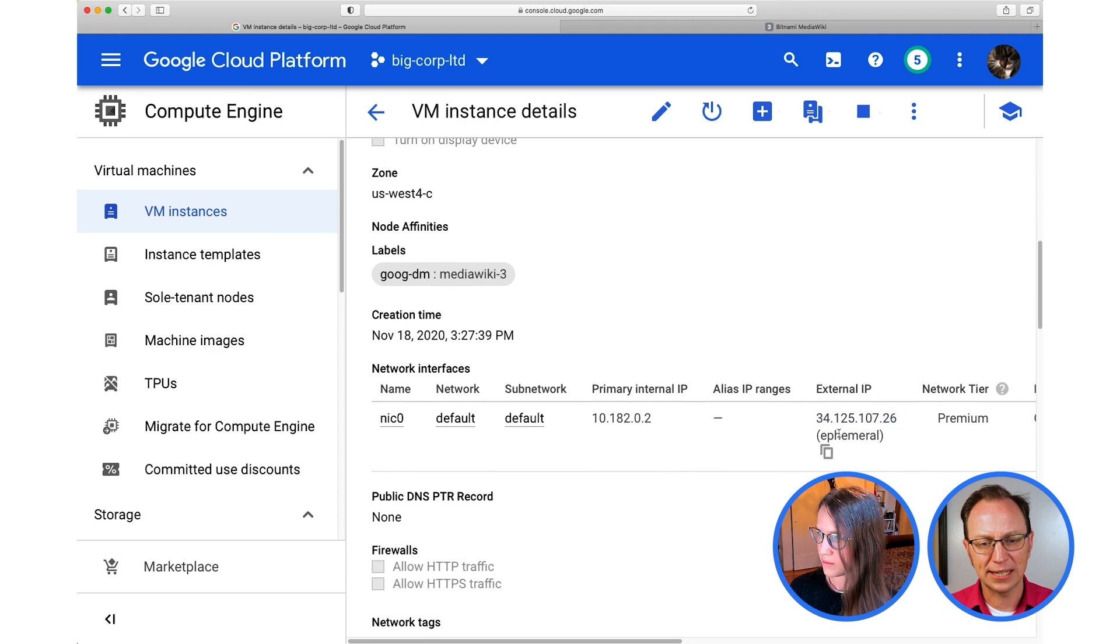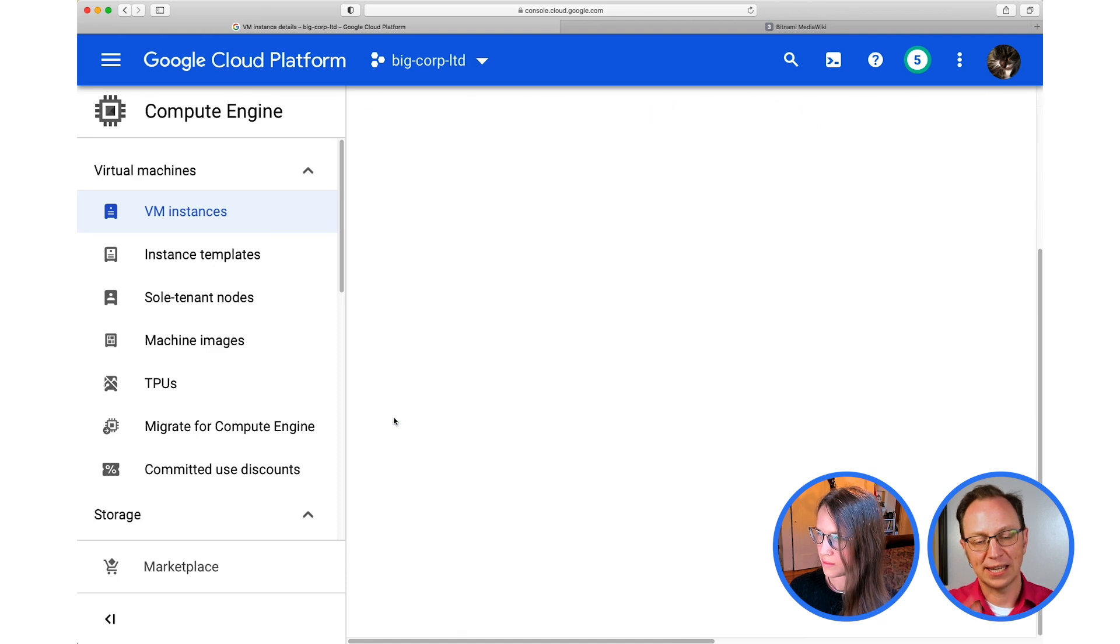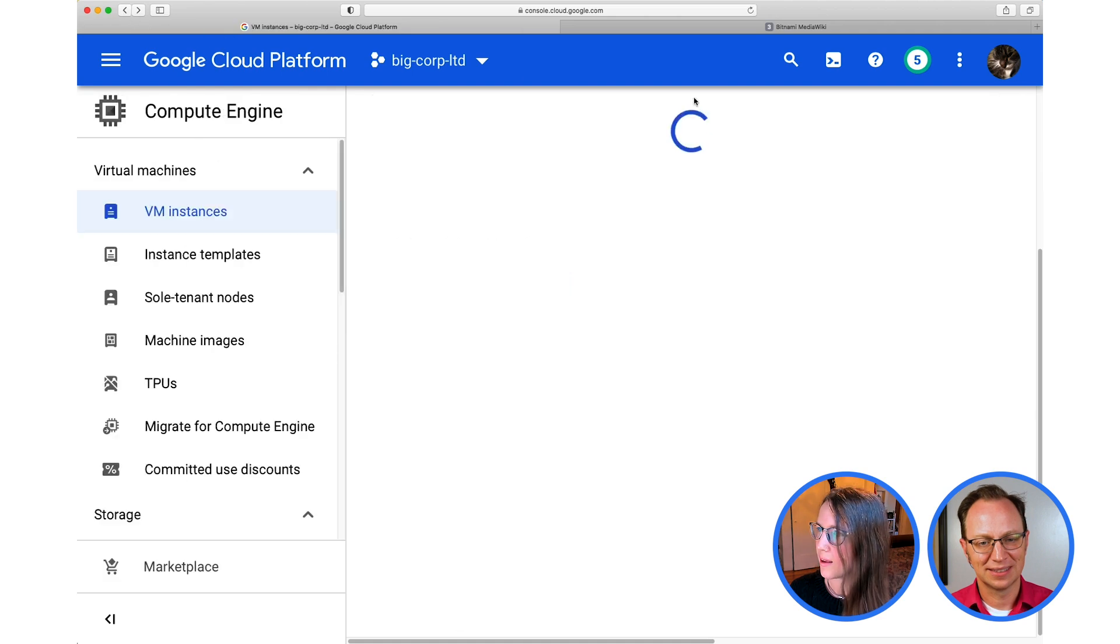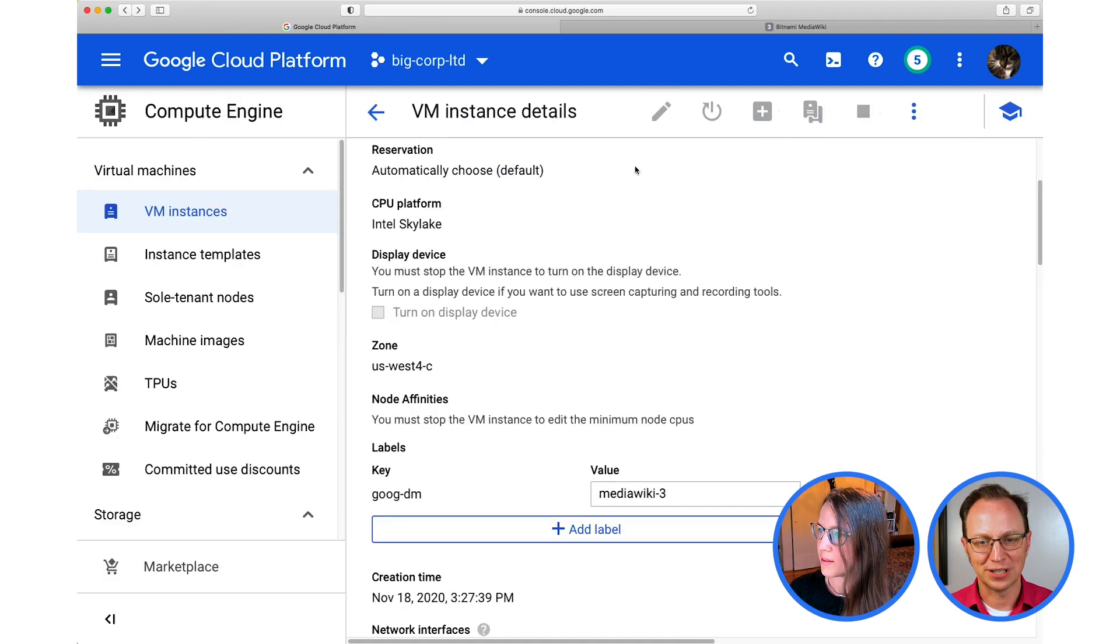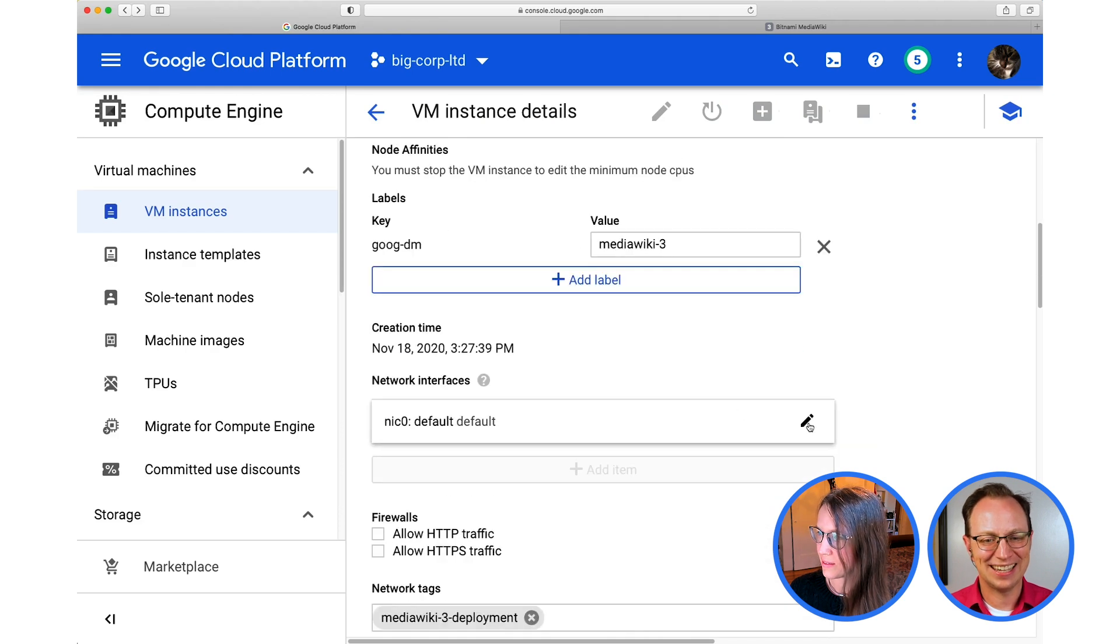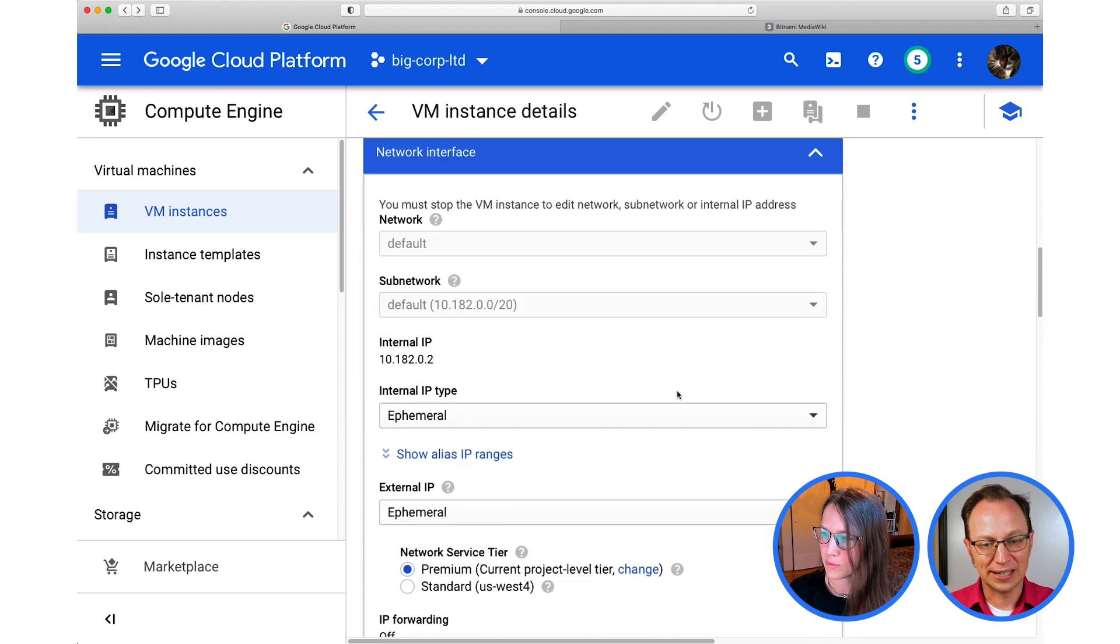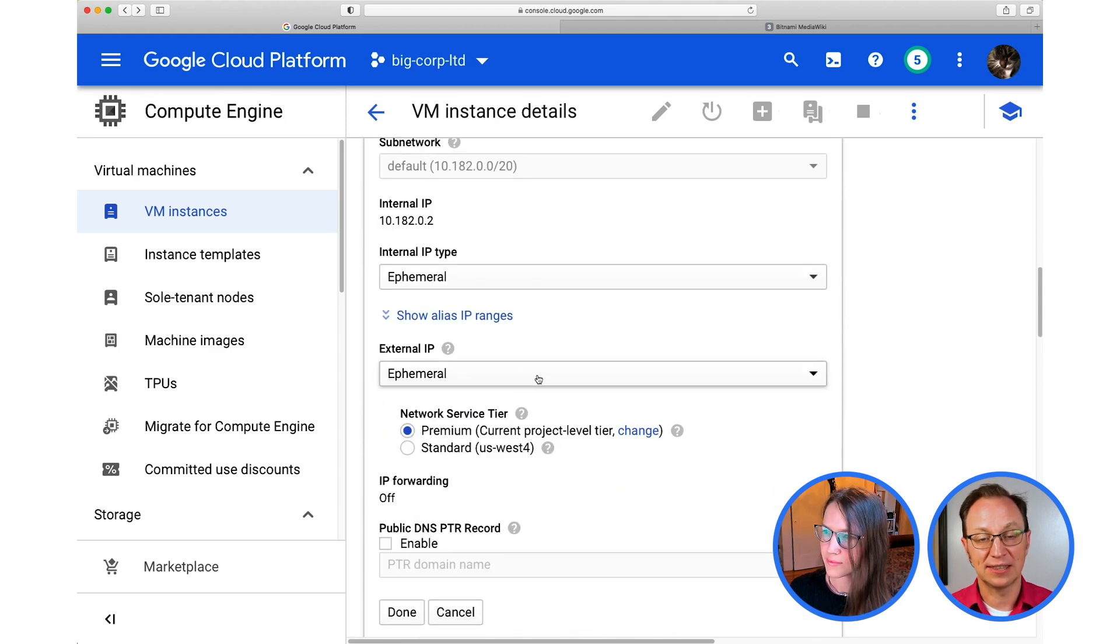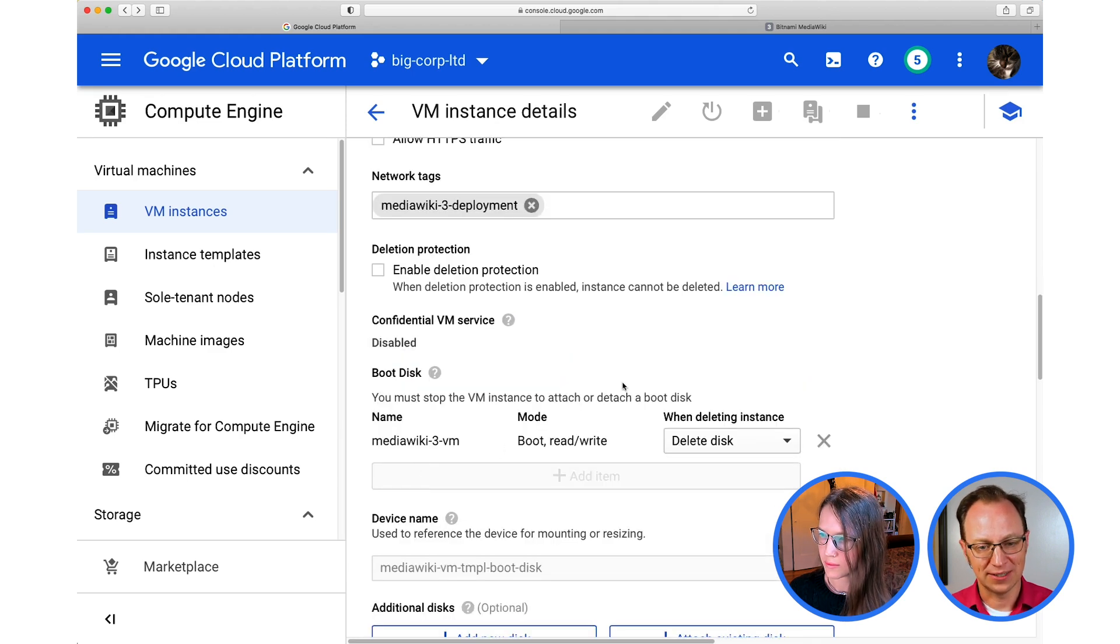And for that one, click nick zero there. Oh, sorry. Click Edit at the top of the... Oh, okay. Go back. Yeah. Sorry. I gave the wrong instructions. Yeah. Now click the little pen there. And here it says external IP. We have an ephemeral IP address. So let's set this to none. Okay. This means we won't be able to undo and then save at the bottom of the page.